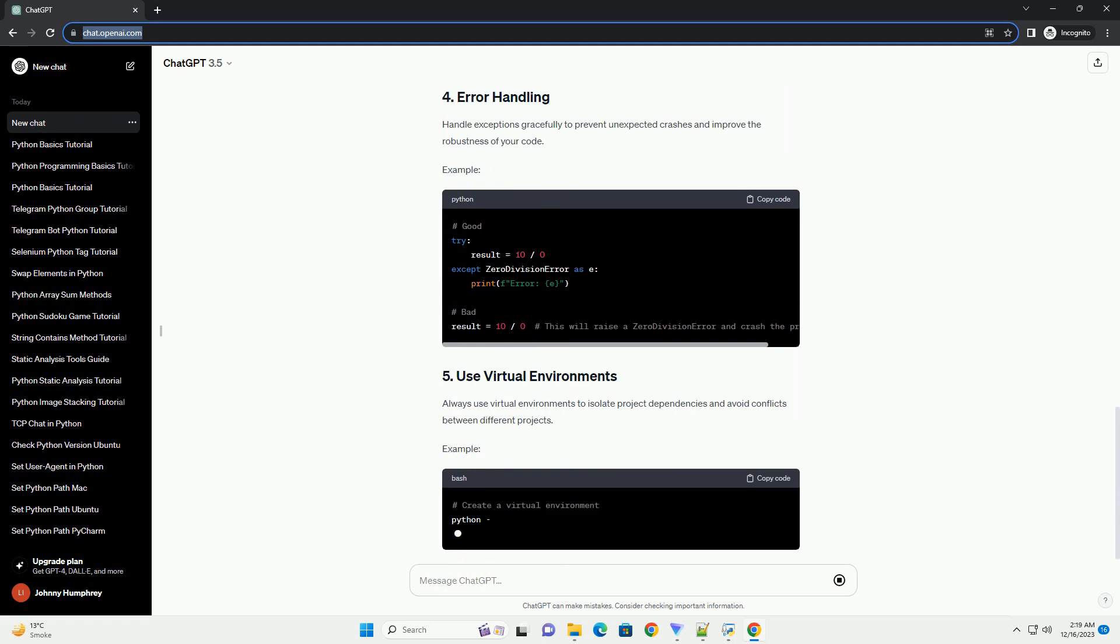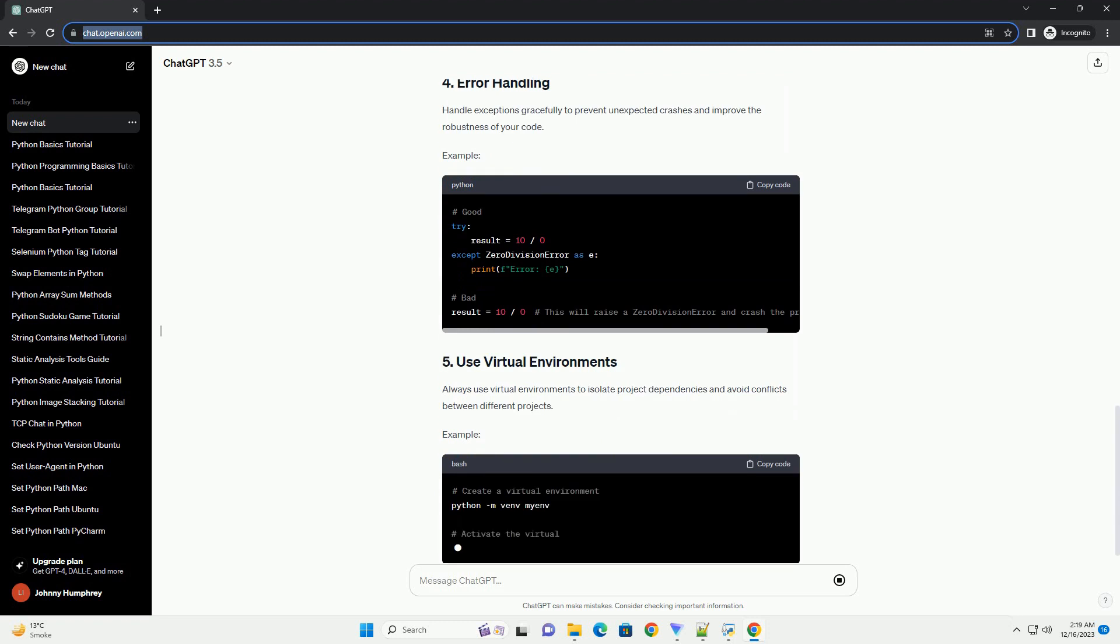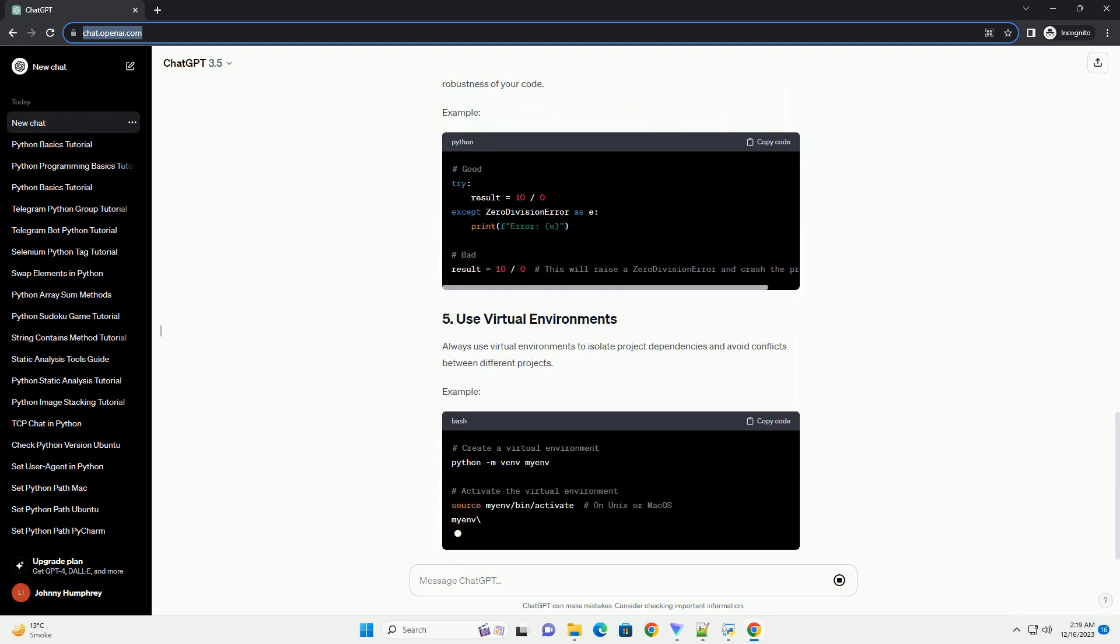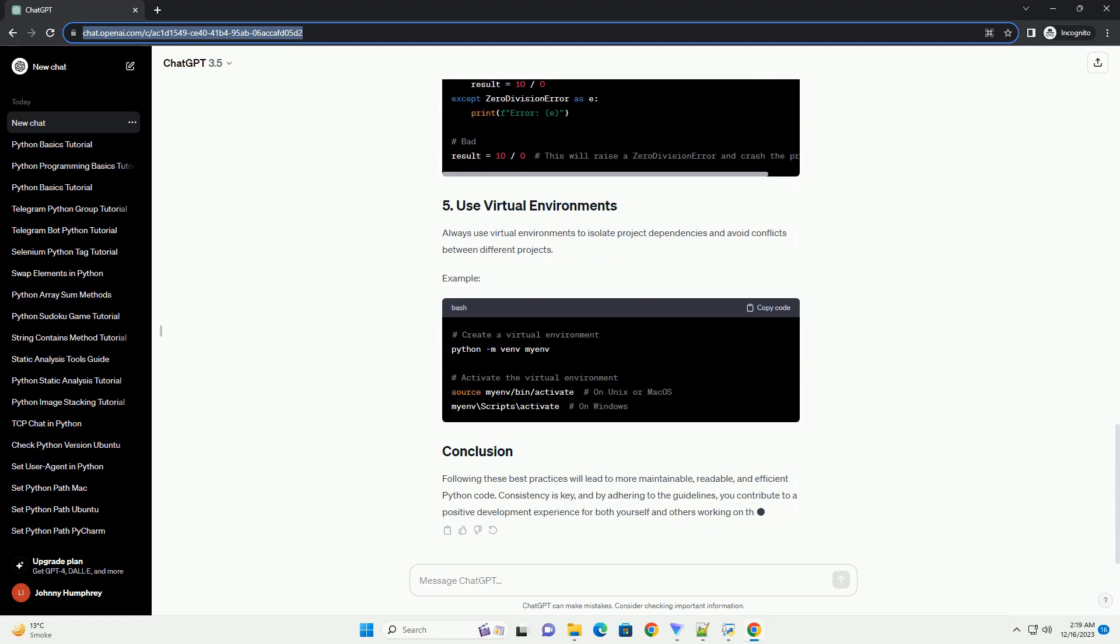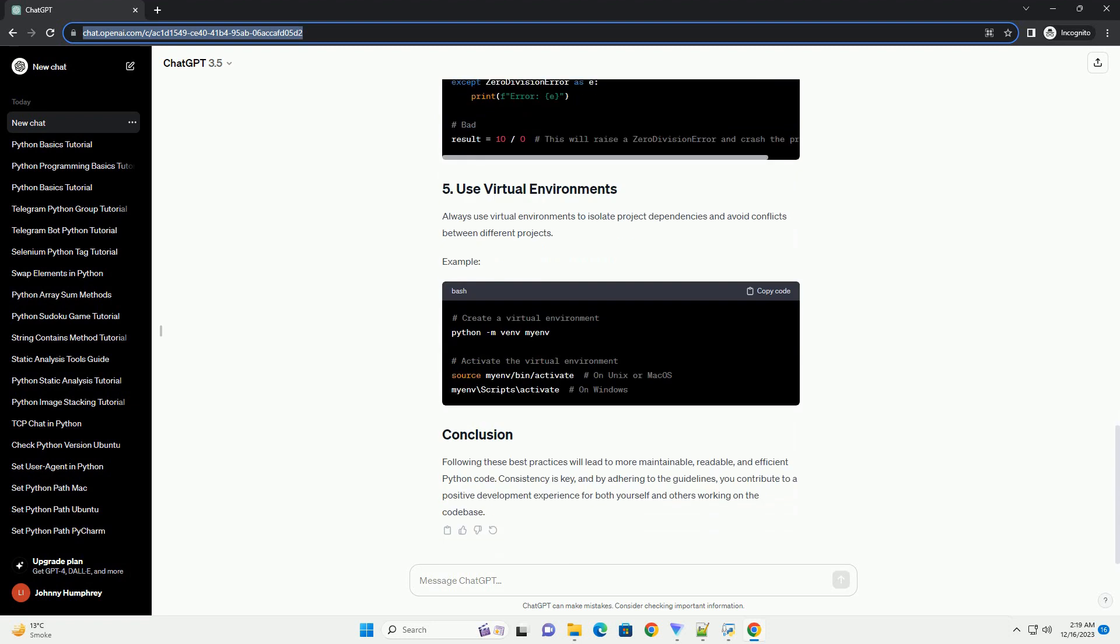Choose meaningful names for variables and functions to enhance code readability. This makes it easier for others, and your future self, to understand the purpose of the code.